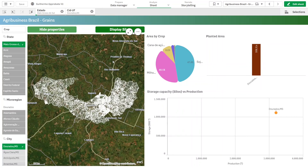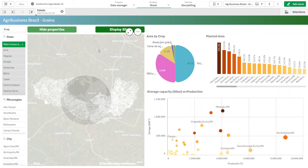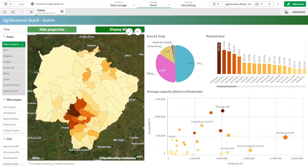We can pick any city on the map and see what are the main crops of that city, which are the largest storage units, and the profile of the properties. We could cross this with sales values, or sales data, or any other data that we have that could be linked with the same level of detail.